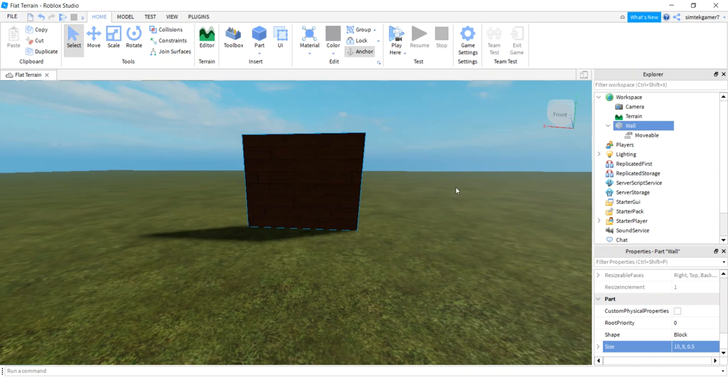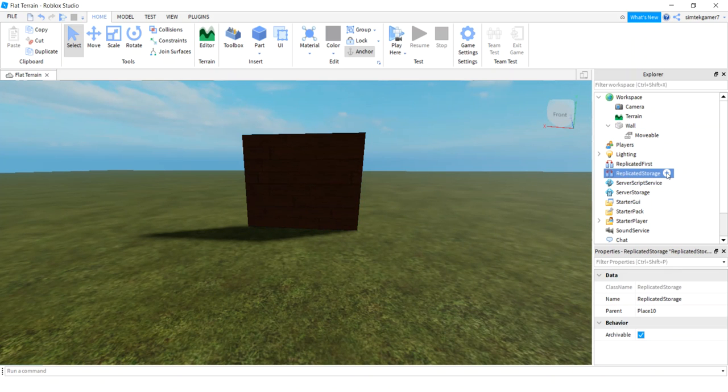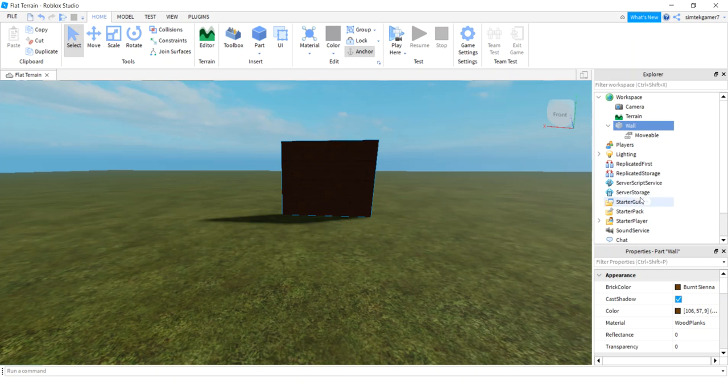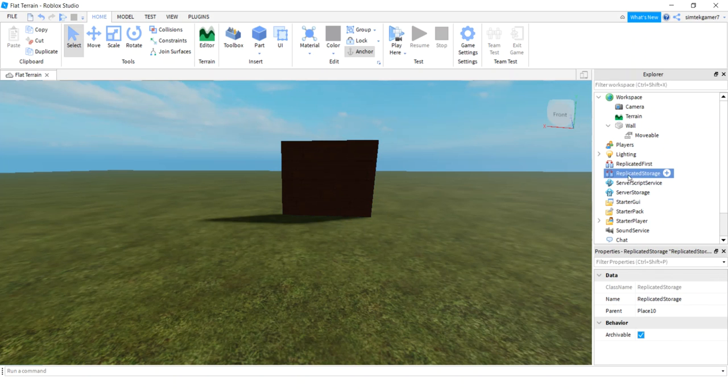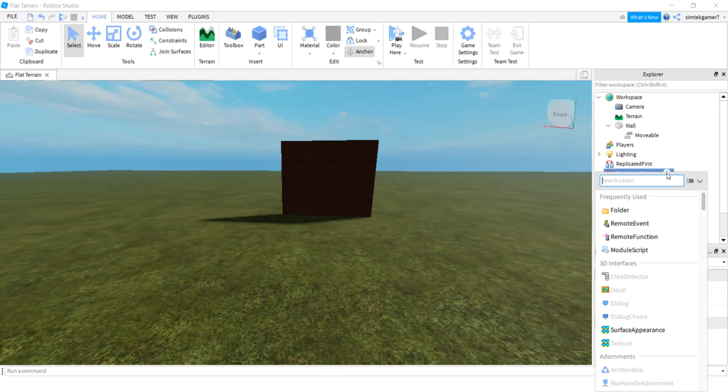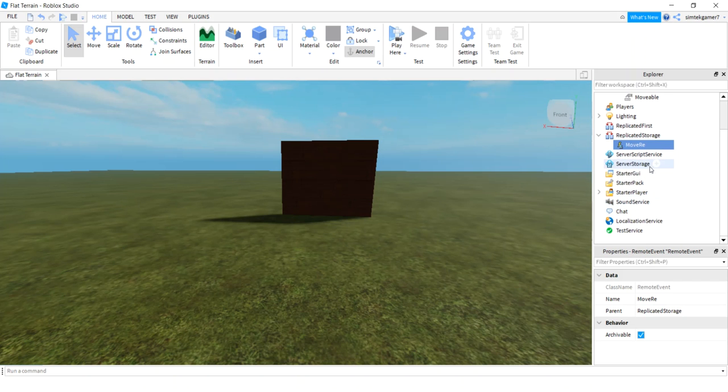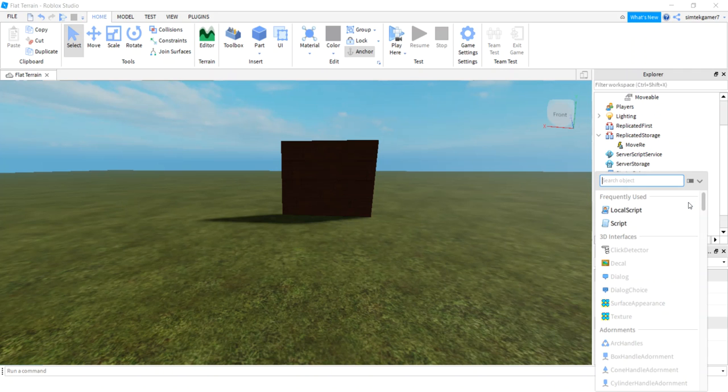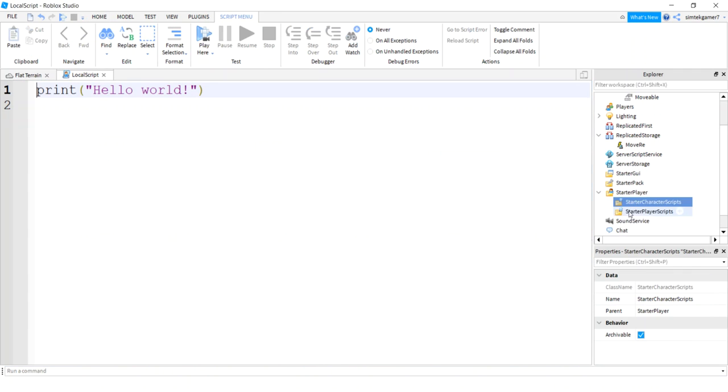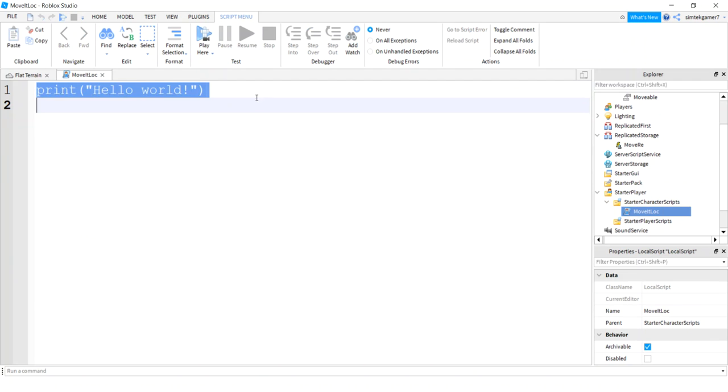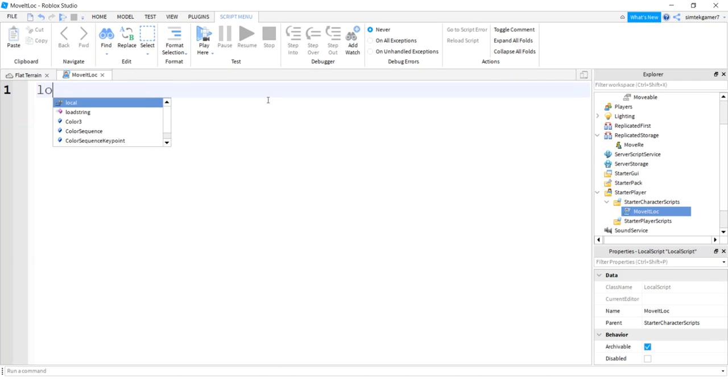Now I'm going to put a remote event so that when I move it around on my client side, it's going to show up on the server. So go to replicated storage, hit the plus sign, add a remote event. Call the remote event move RE. Now let me get my local script under starter player. Open that up, starter character scripts, hit the plus sign, hit local script. And call this something like move it loc, so you know it's a local script.